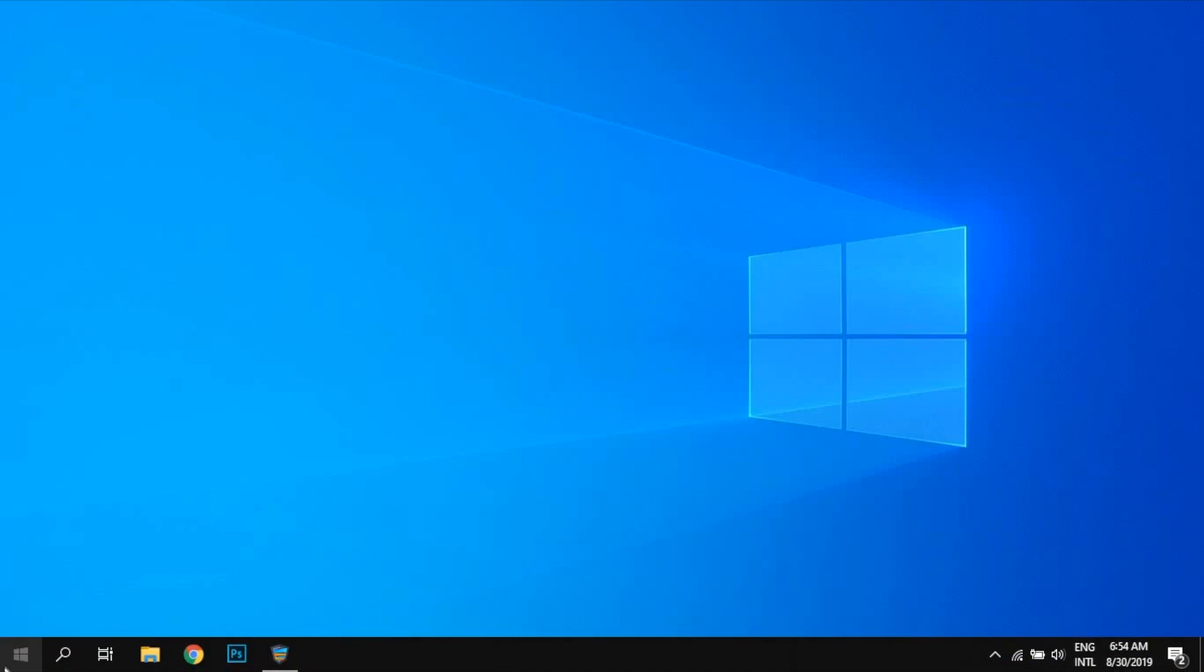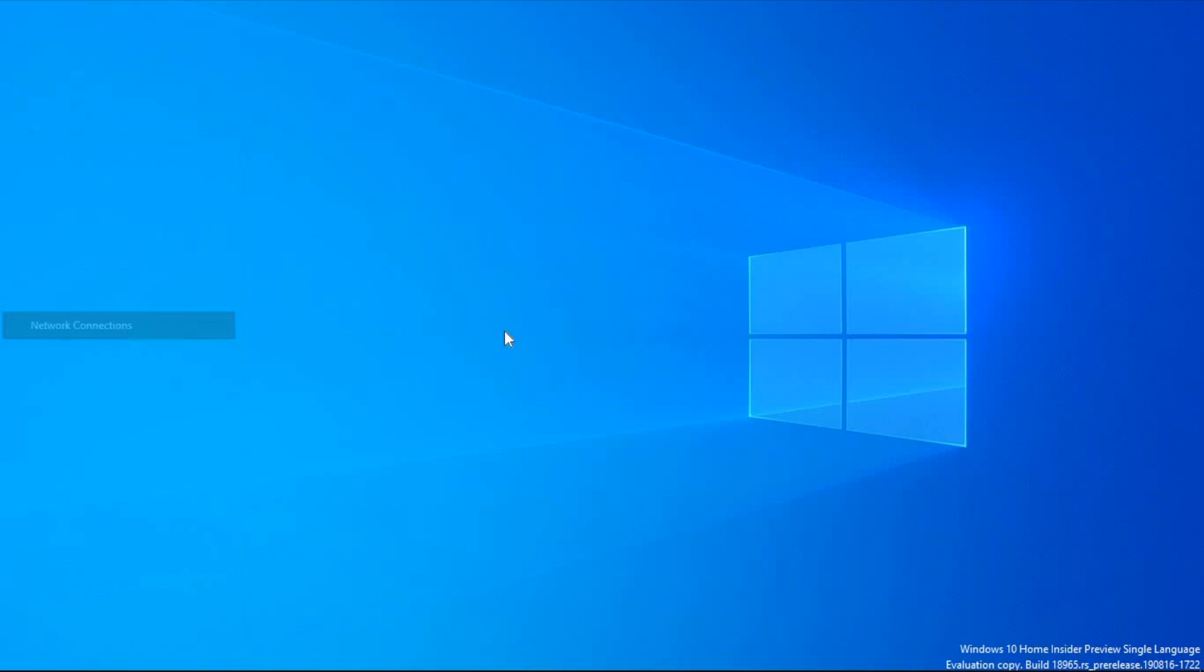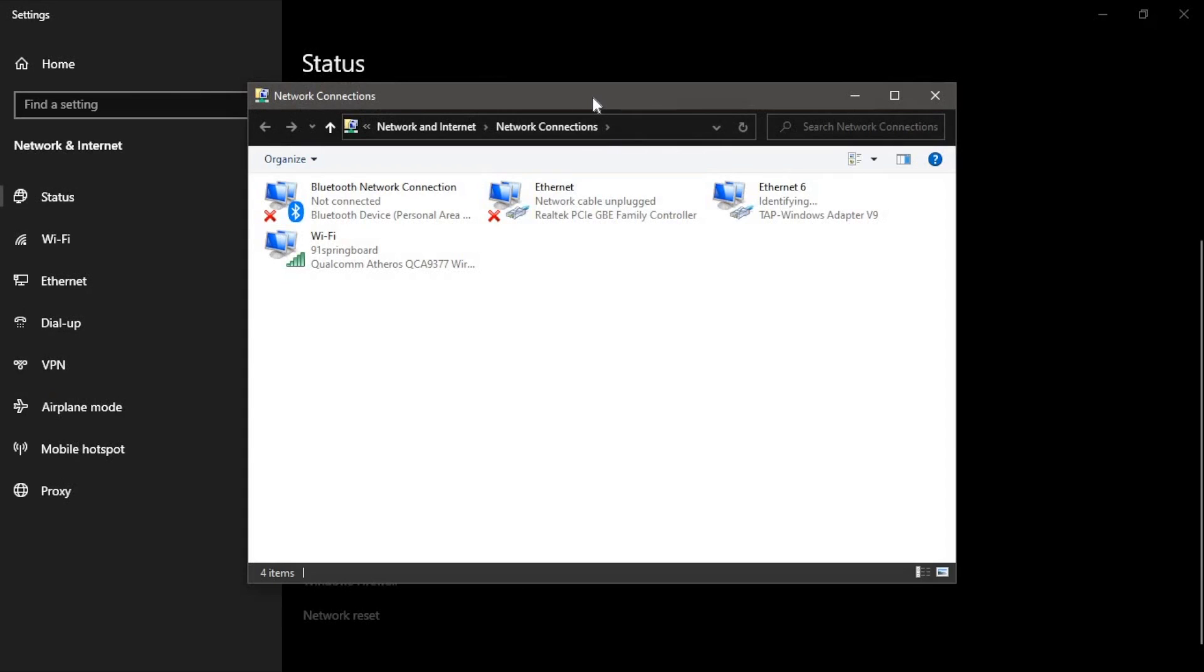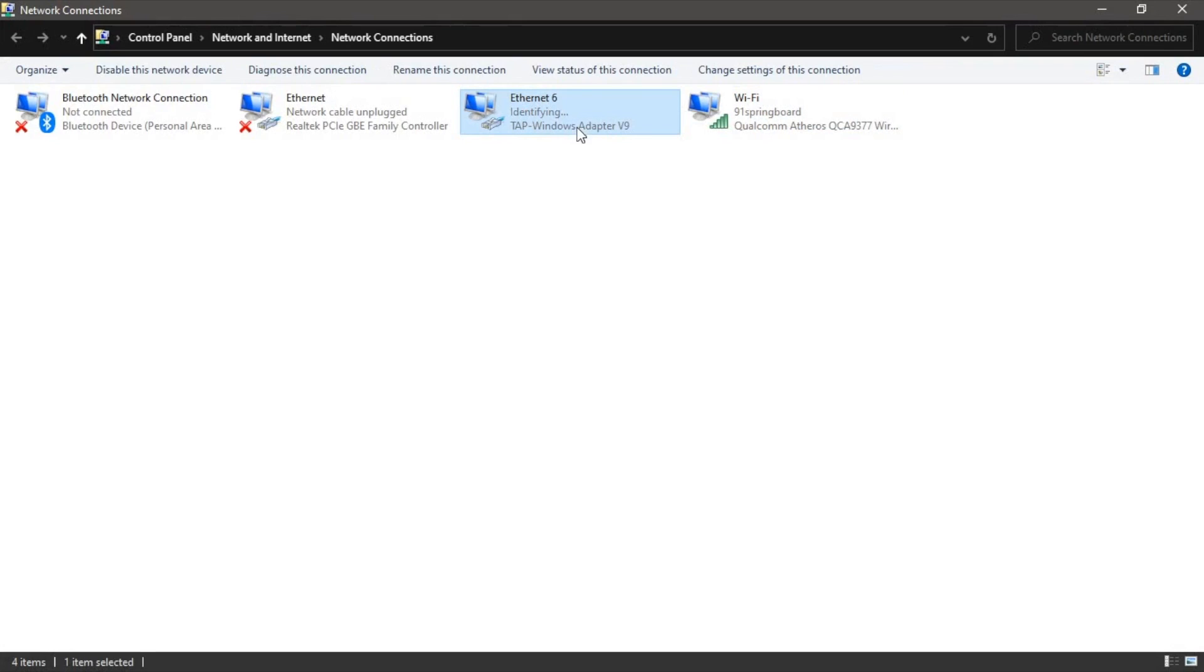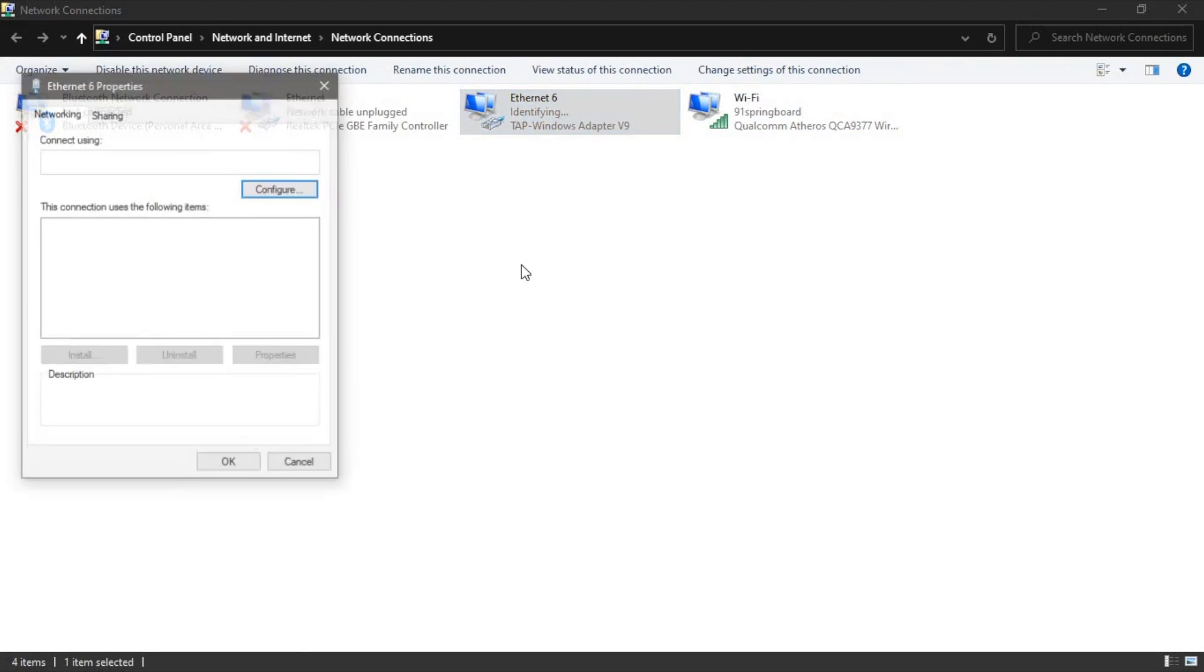Next, head over to the network connections by right-clicking on the start menu. Turn on the VPN now and then head back to the network connections window. You should see an additional connection active apart from your Wi-Fi or Ethernet connection. Mostly, the name would start with Ethernet. Right-click on the network connection and then click on properties.